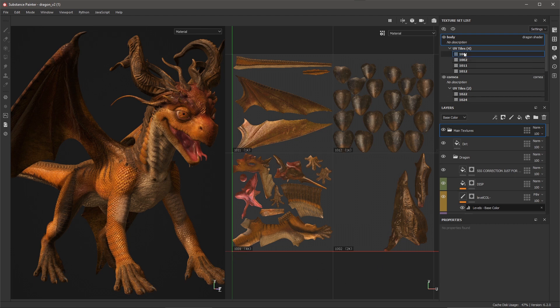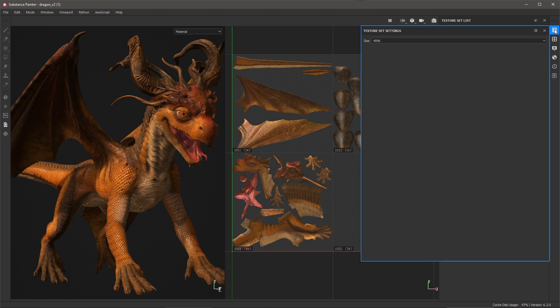So if I look at 1001 and I go to my texture set setting, my resolution is actually set to 4096. And when I export my textures, the 1001 tile will export at this 4K resolution.